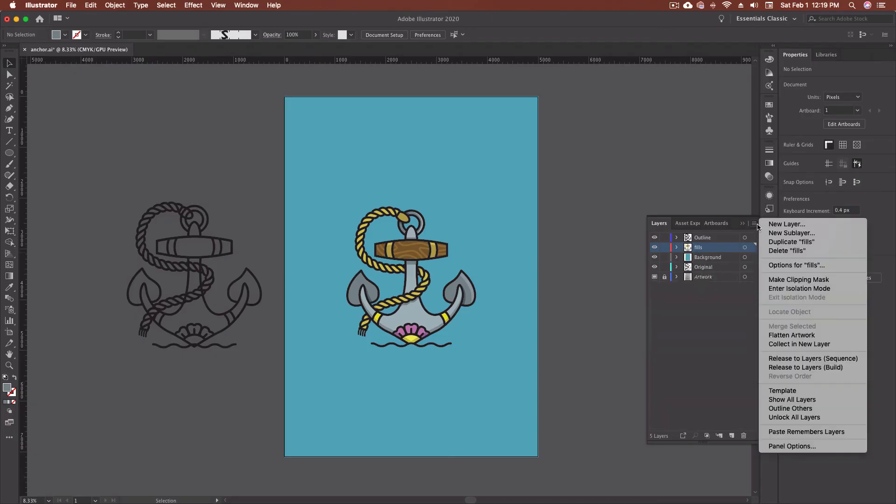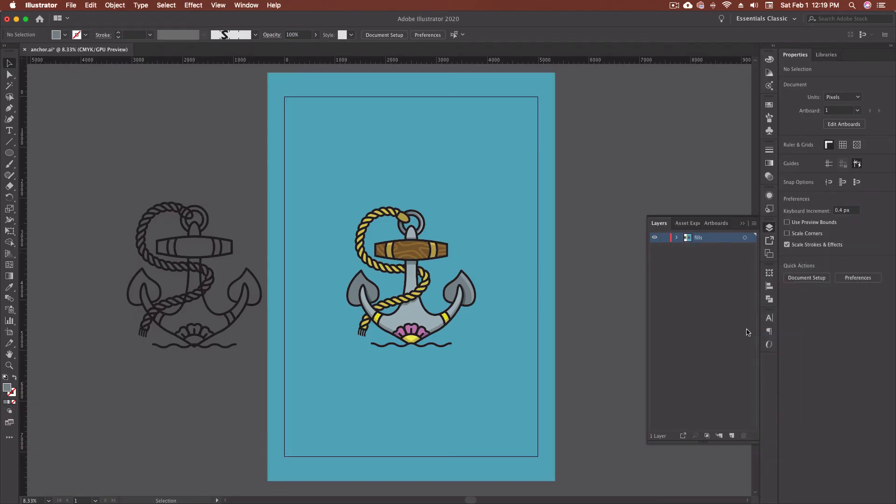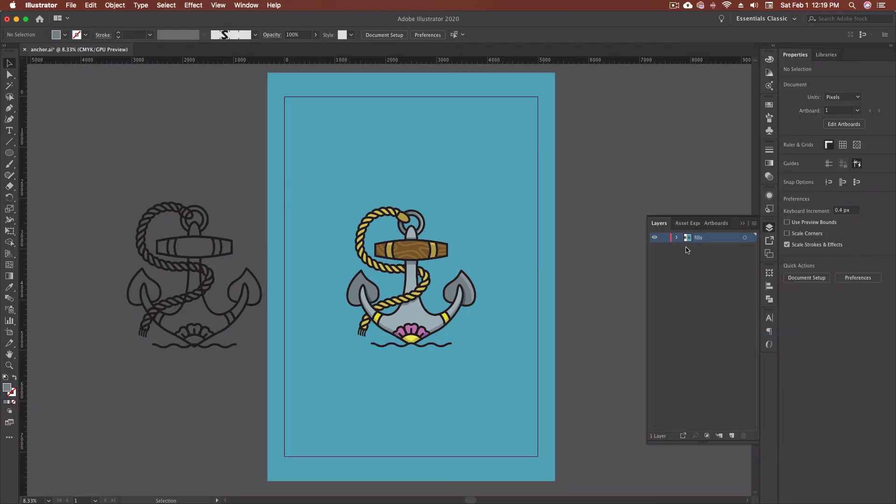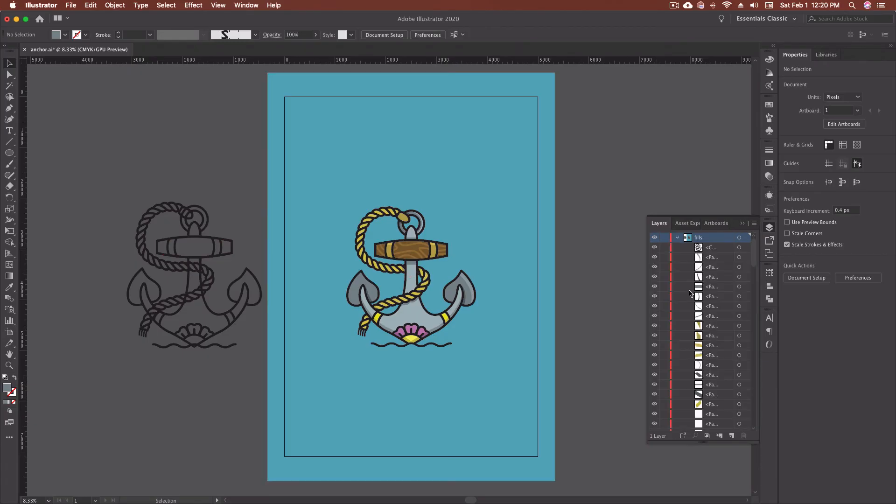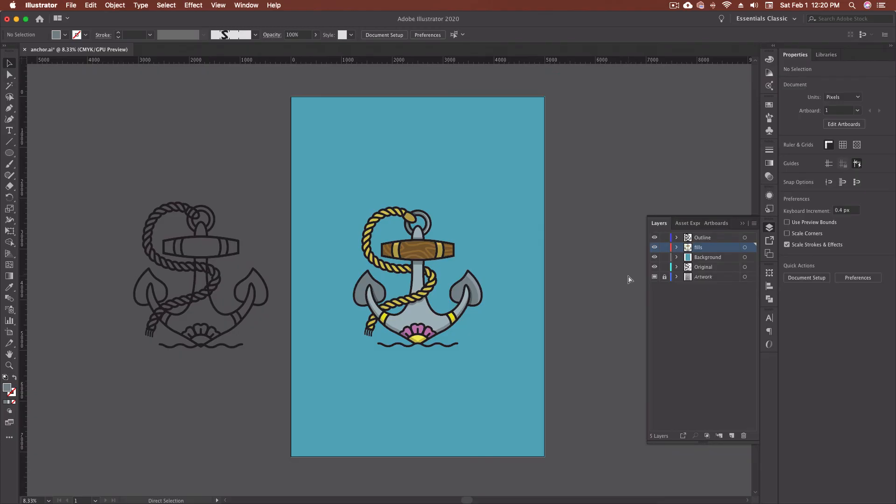The other thing that I can do is we can come up here and we can go flatten artwork. And if I flatten the artwork, everything gets put onto one single layer. And again, everything is here separated out in the sub layer. So I haven't combined anything. I can still go in and make edits to it, but I prefer to keep everything in separate layers.